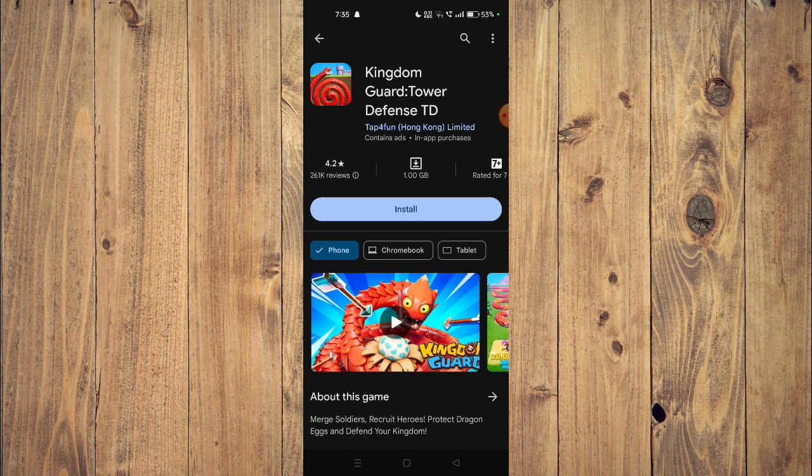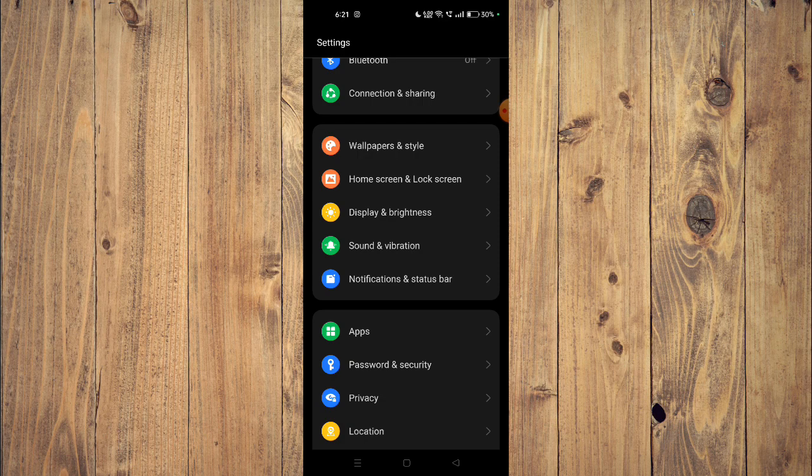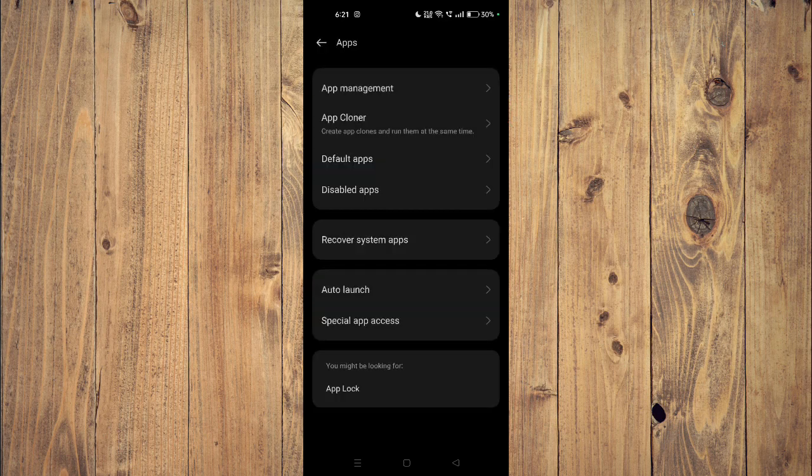If it's still not working then you have to open your settings and then you have to open your apps. Now you have to go to app management.